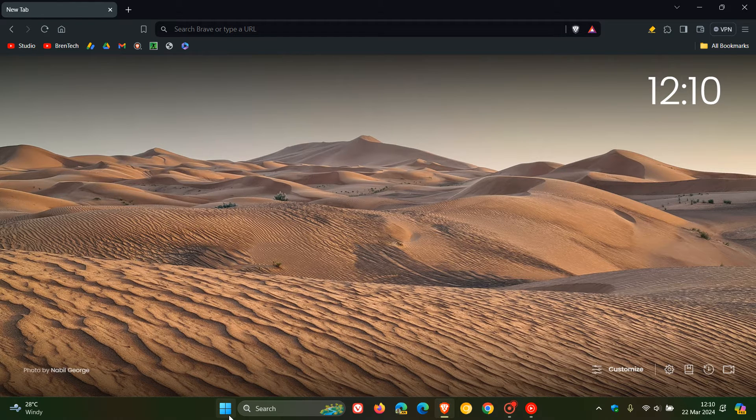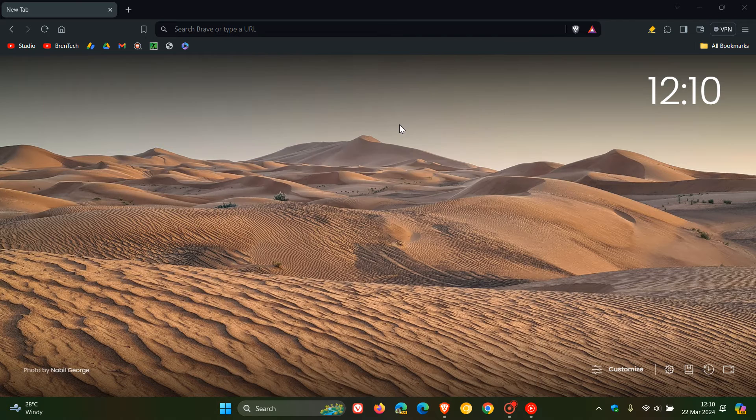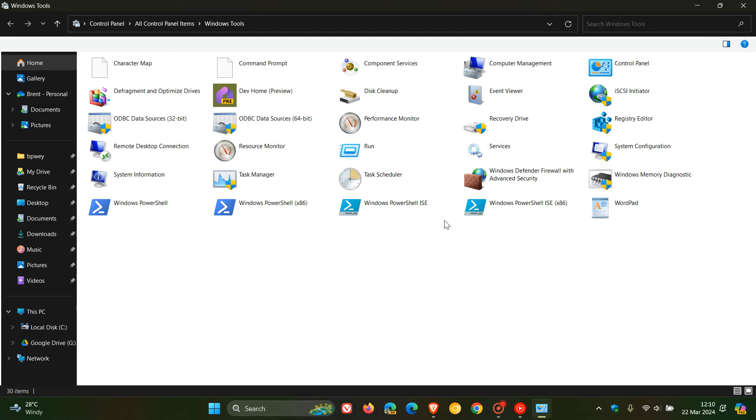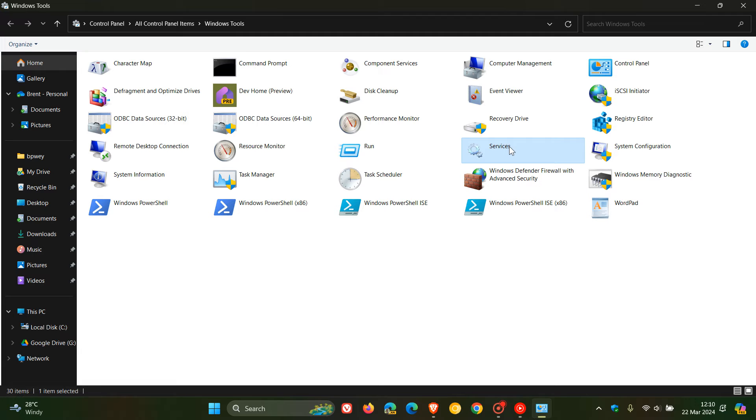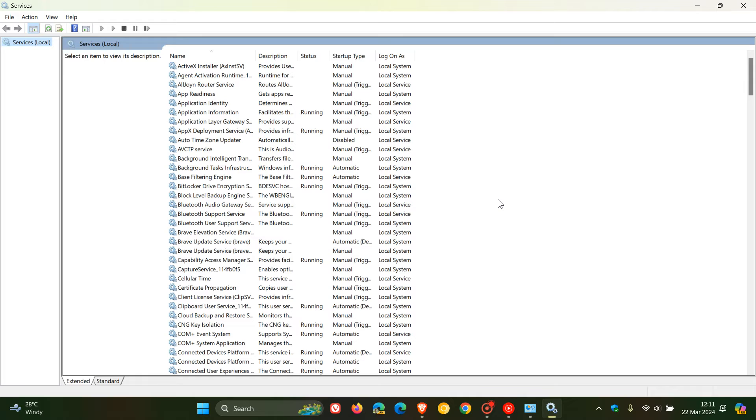Now, if we head over quickly to our services management in Windows 11, and if you want to know where this is, just do a search accordingly on the channel. Here you'll see, if we have a look, the Brave VPN service and Brave VPN wire guard service have been removed if you are not using the VPN.